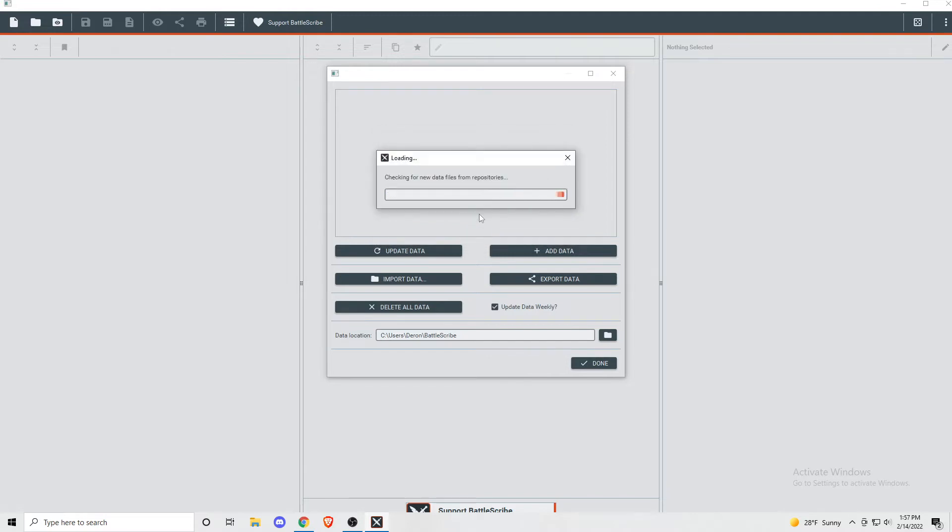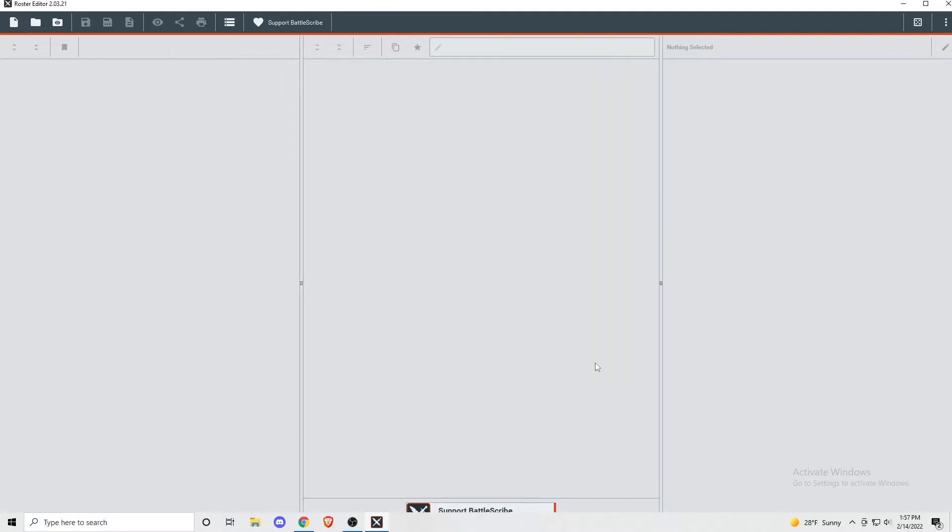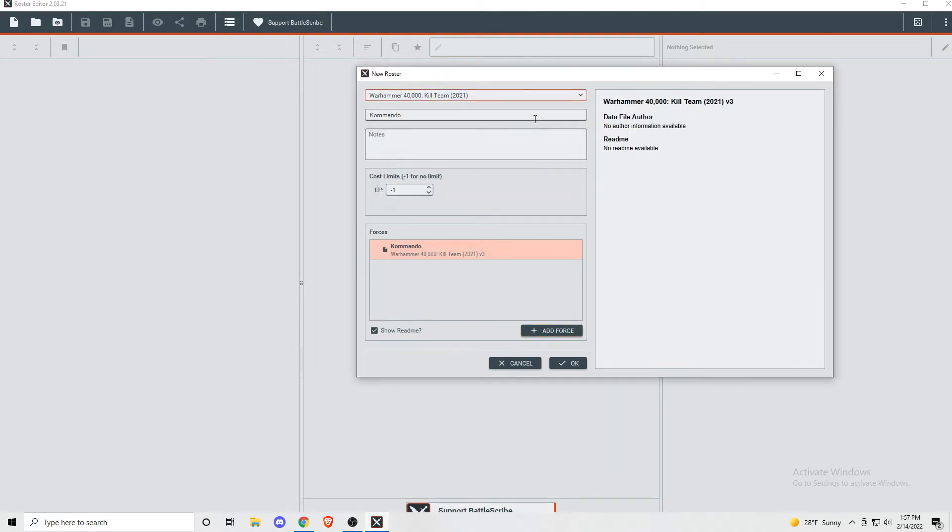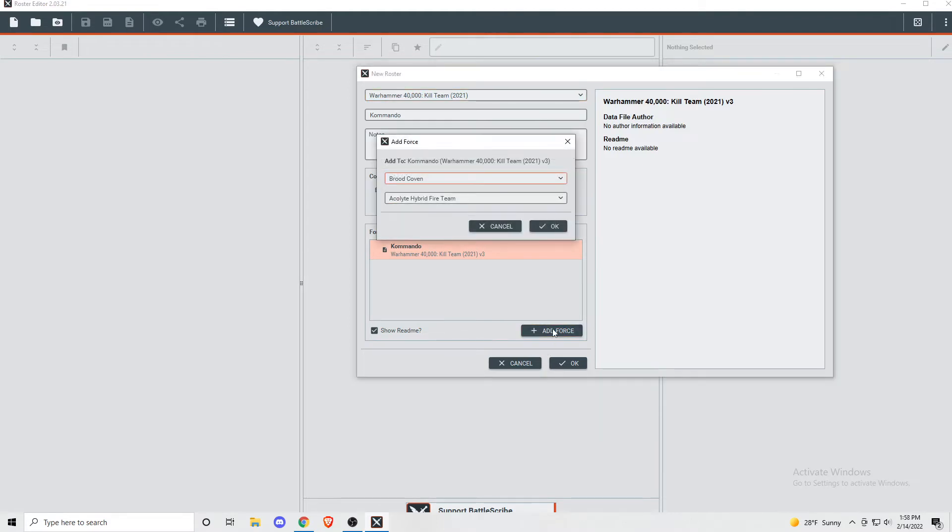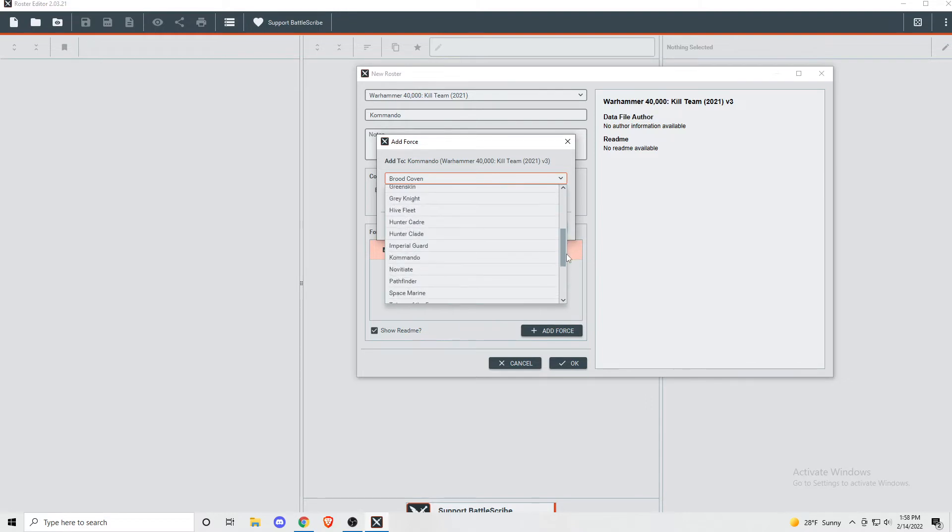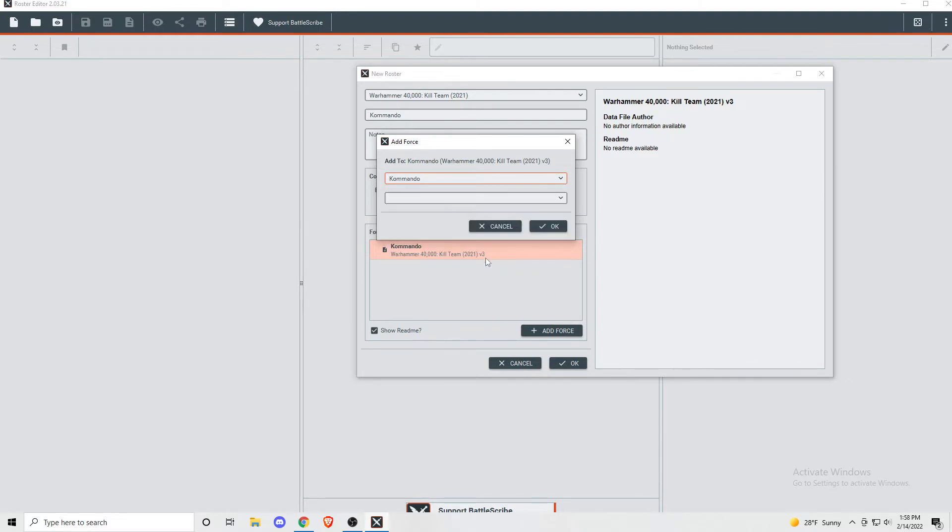To start, click this button in the upper left-hand corner of the screen to open the roster editor. At the top, you'll want to change it to 2021 Kill Team, unless you actually are still playing 2018. Good on you if you can still find a match for that. Click on Add Force, which basically means you pick your faction. And the second option is basically picking your Fire Team to add.